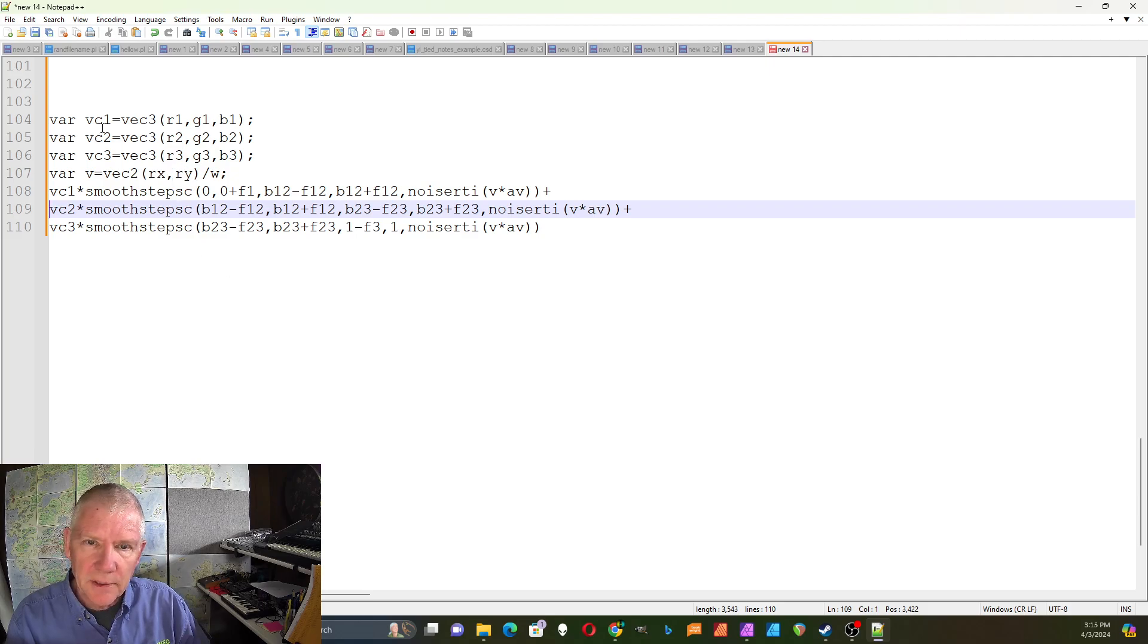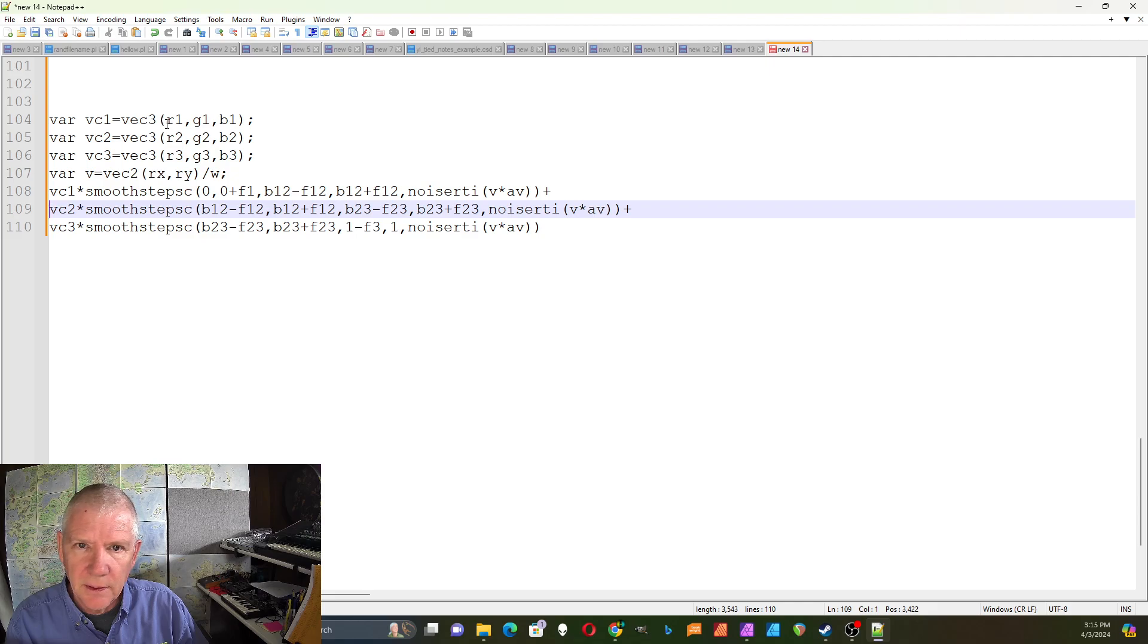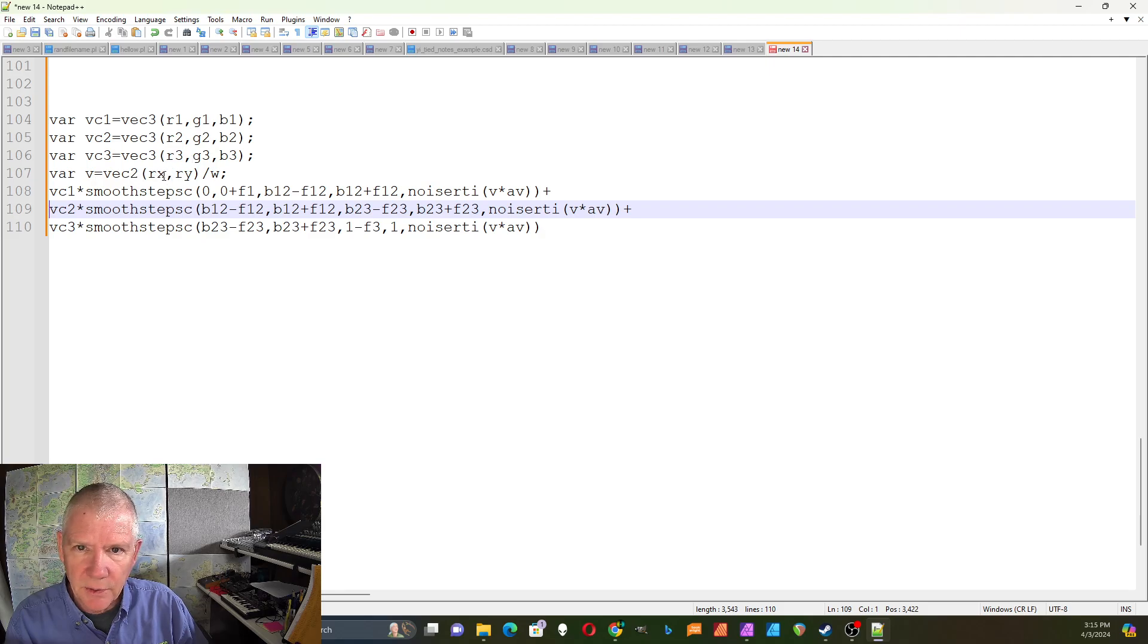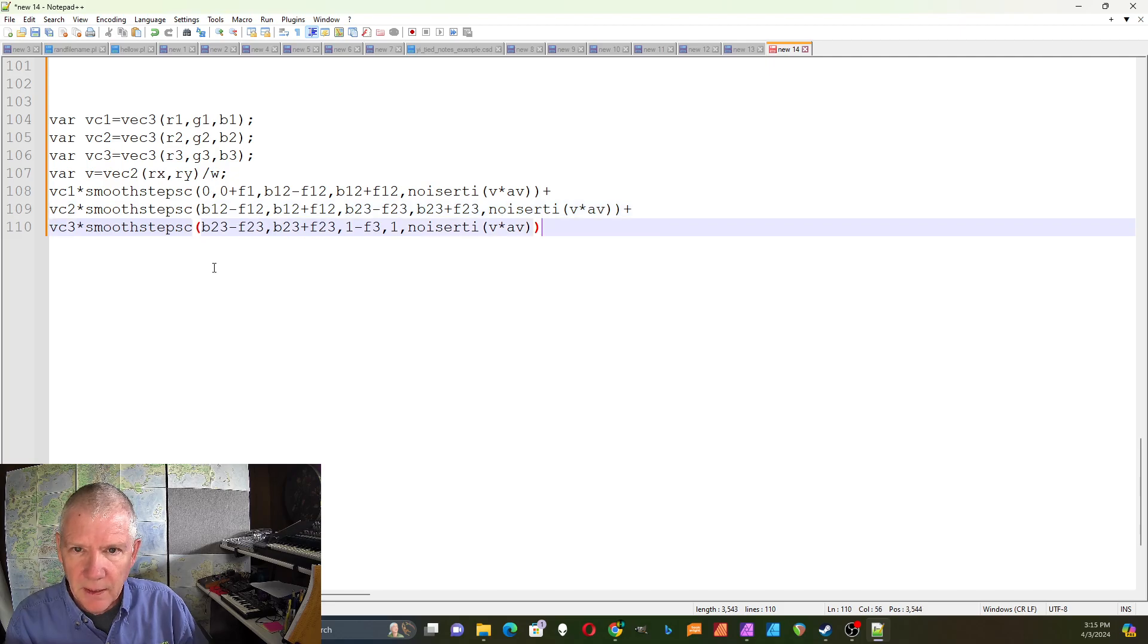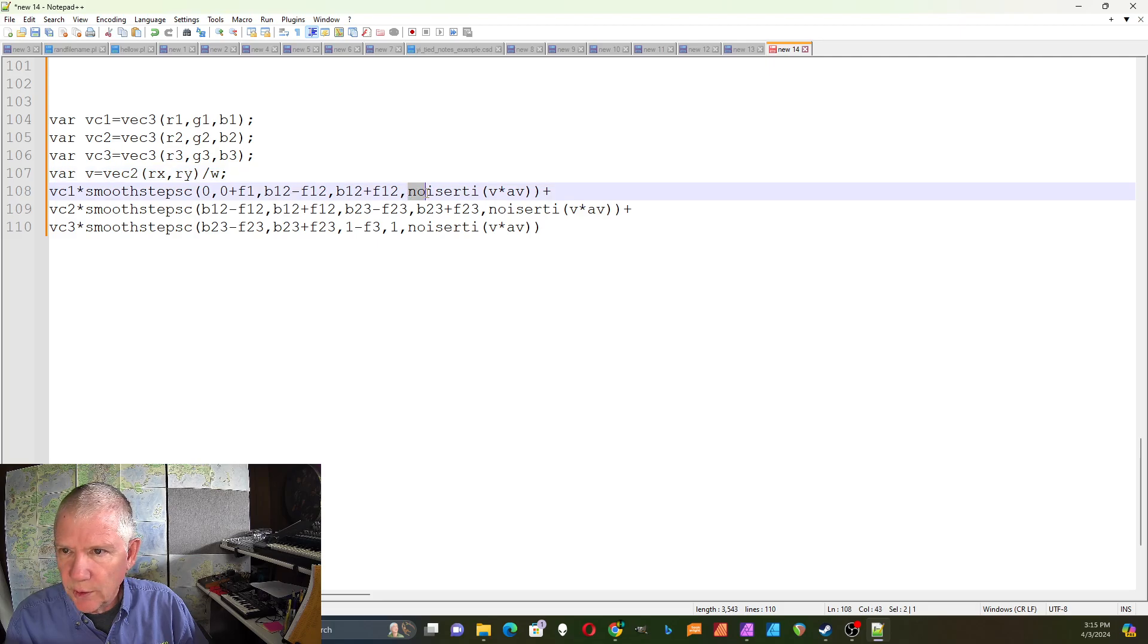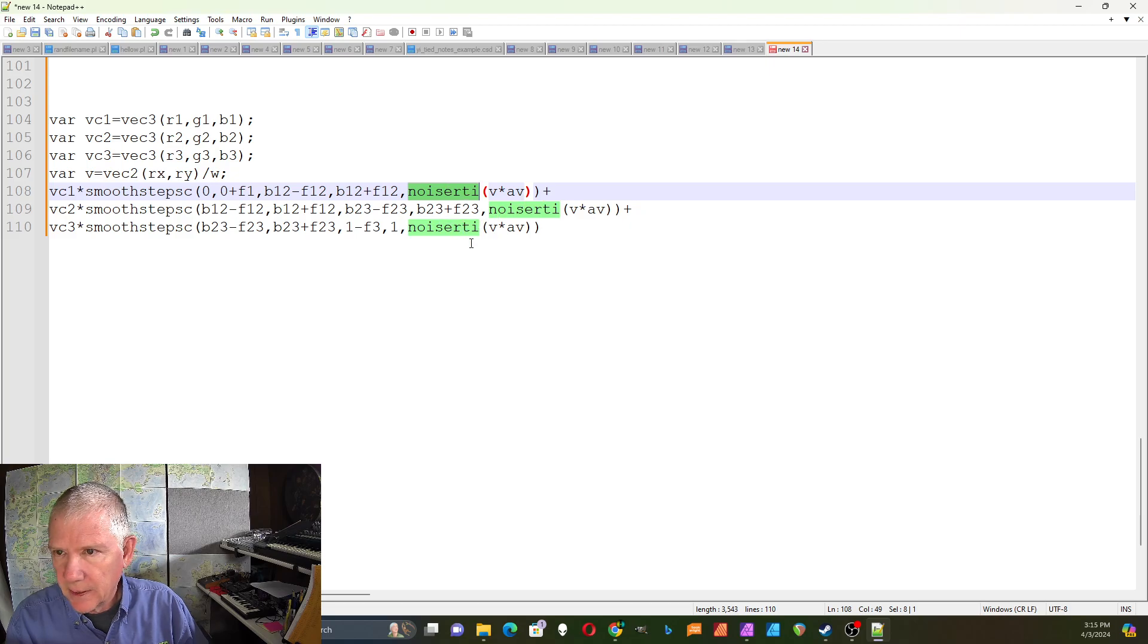Okay, so for this equation I first have three color vectors, vector 1, 2, and 3 set up to R, G, and B color settings. Then I have vector 2 which is relative x, relative y over w. And then I have a noise RTI. I tried a few different noise functions and I thought that one worked pretty well, so I'm using noise RTI.